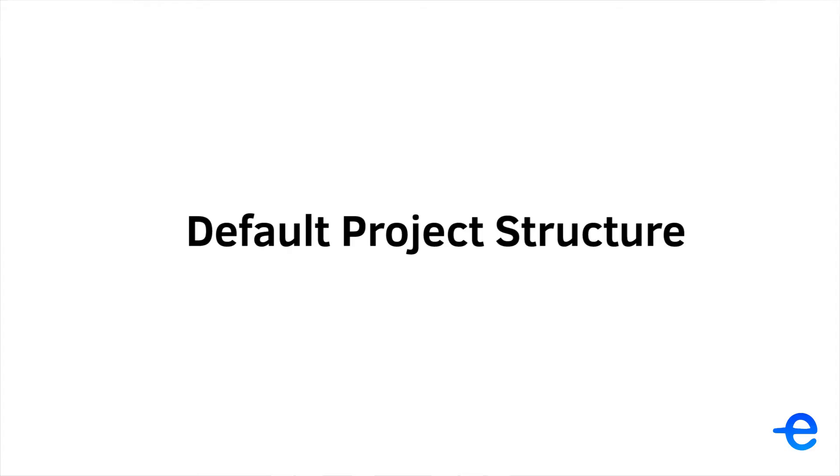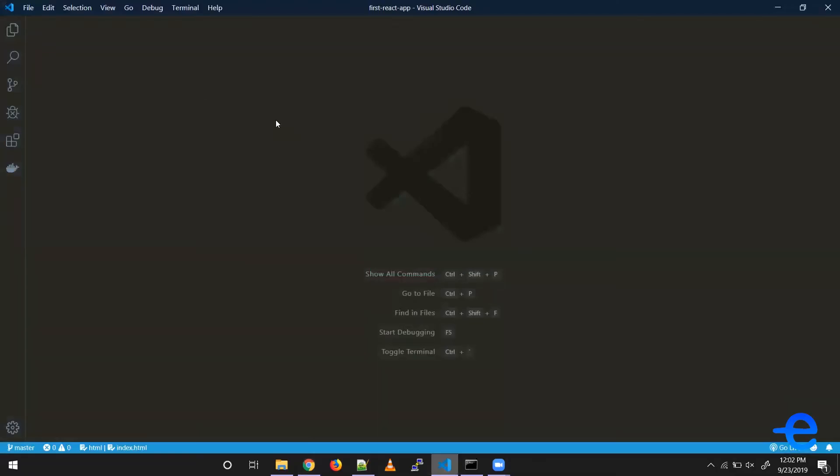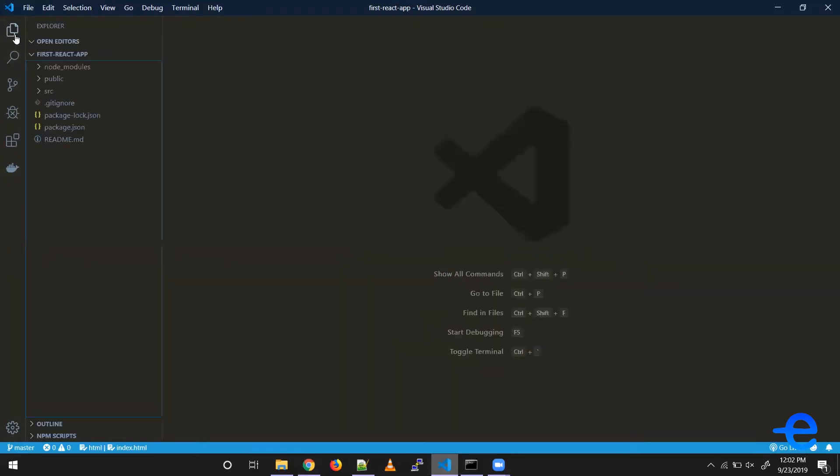Hi guys, and welcome back to my course. In this video we will explore the project structure and files created by Create React App. Open the project in VS Code and click on the Explorer. This is